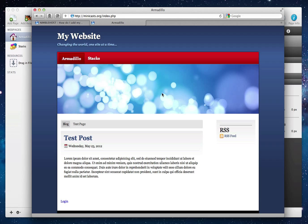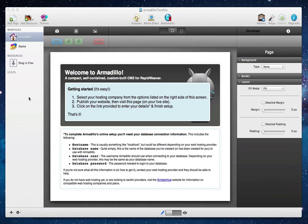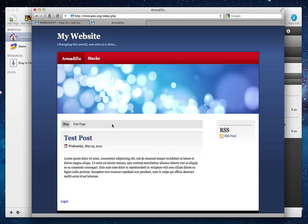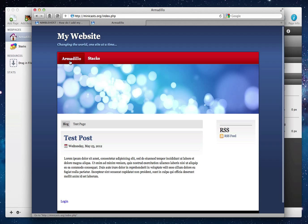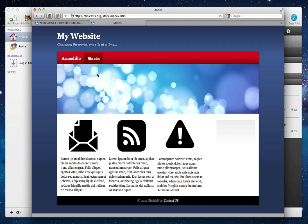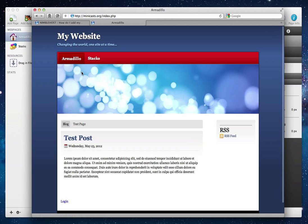So you can see here that we have a very simple site that I've created in RapidWeaver. This is the actual project file, and this is the site live on the web. You'll see that we have a single Armadillo page, and then we have just another standard Stacks page created in RapidWeaver.